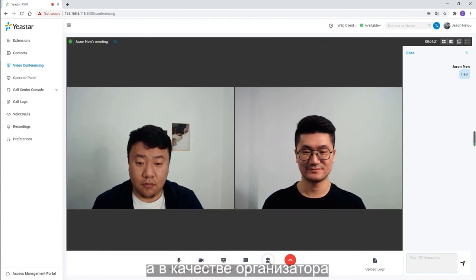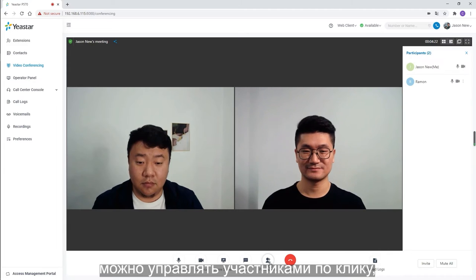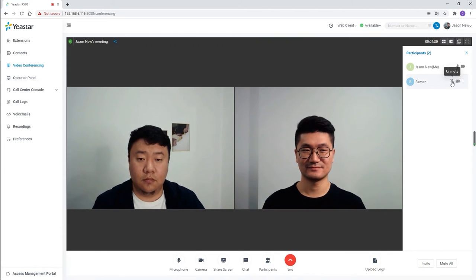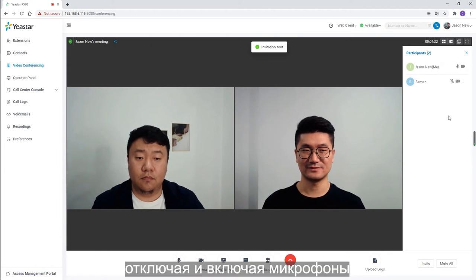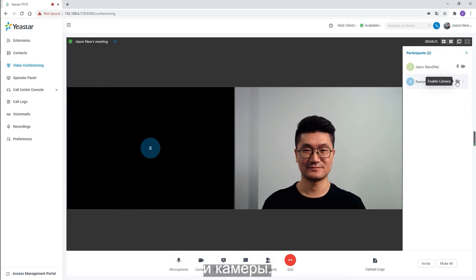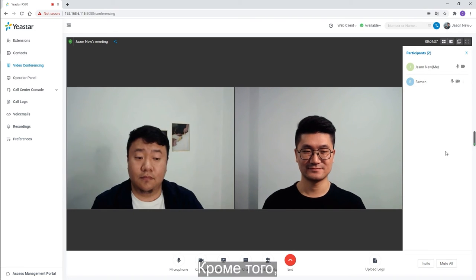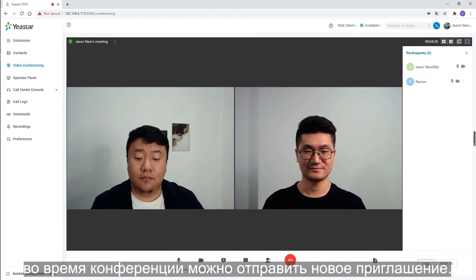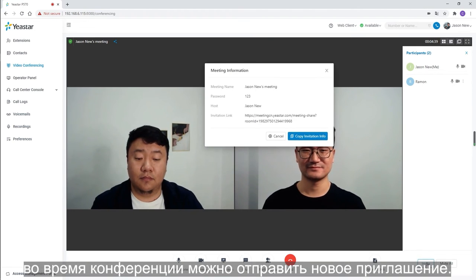As the host, we can click on participants and manage other participants. Mute and unmute them, or switch on and off their camera. Of course, we can set an invitation in the conference as well.